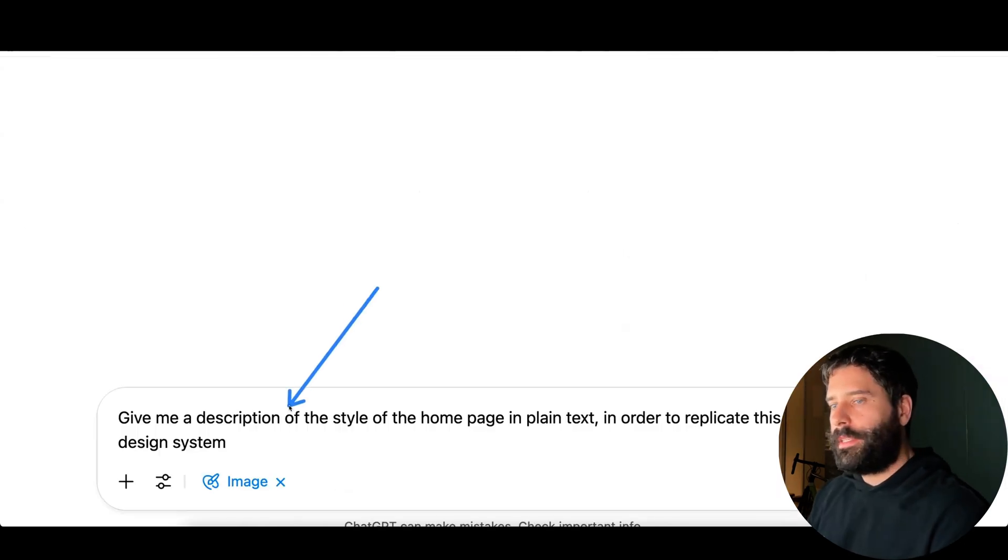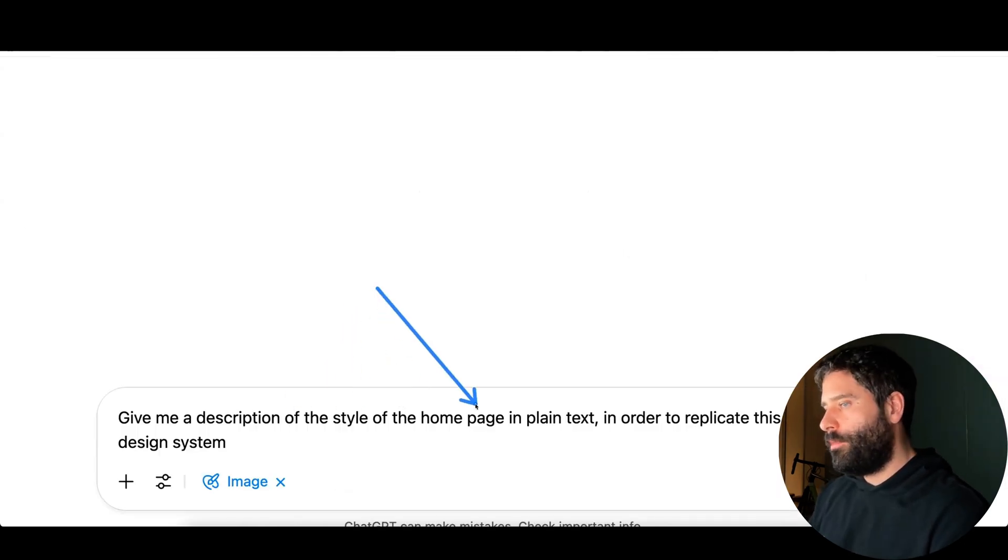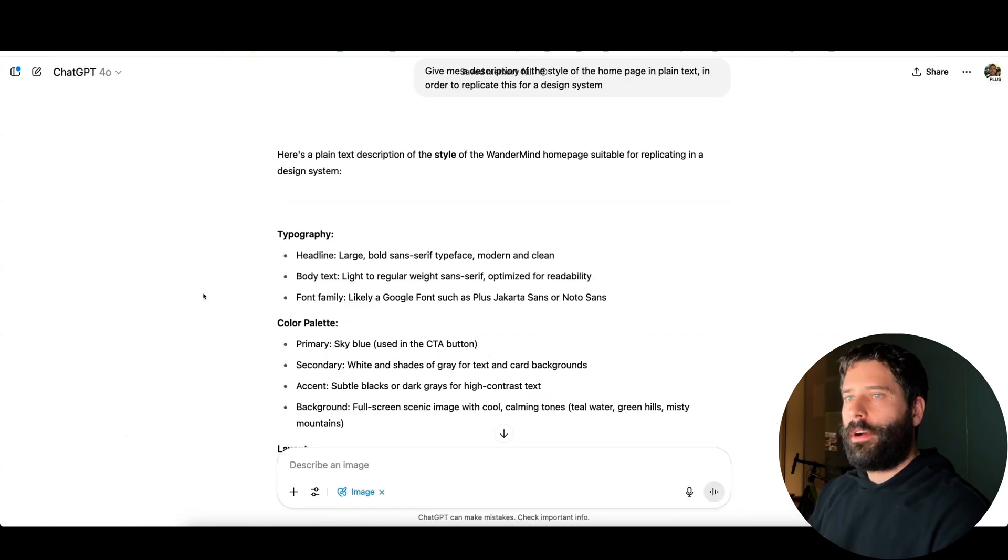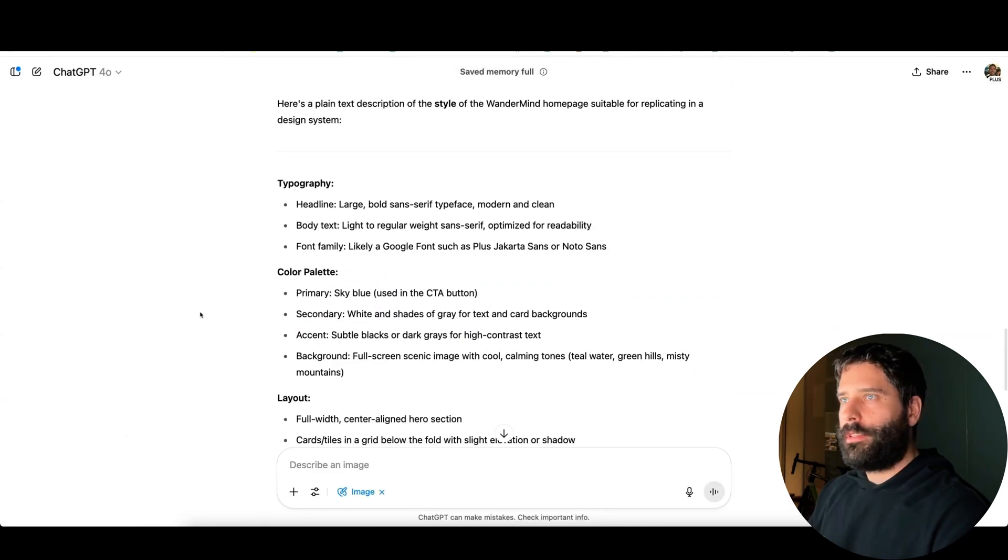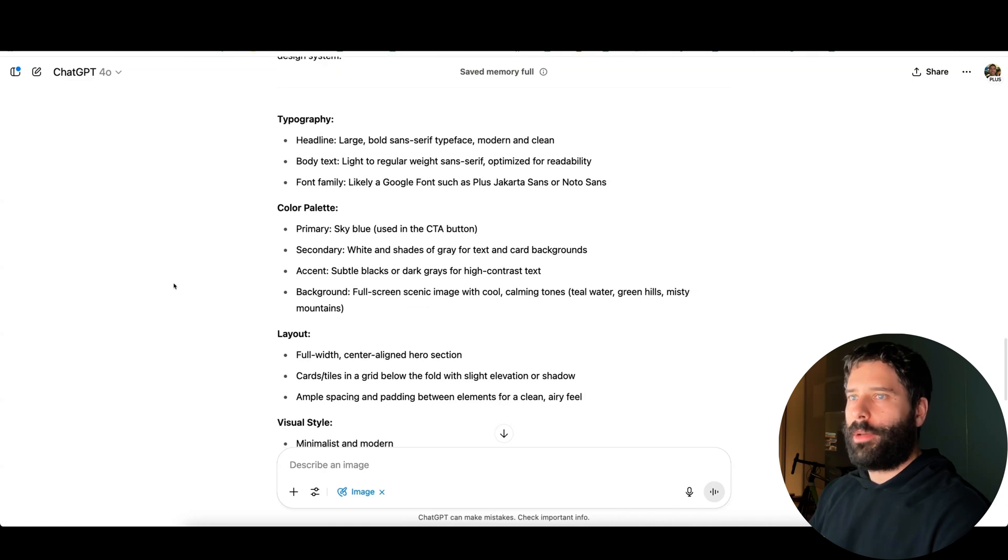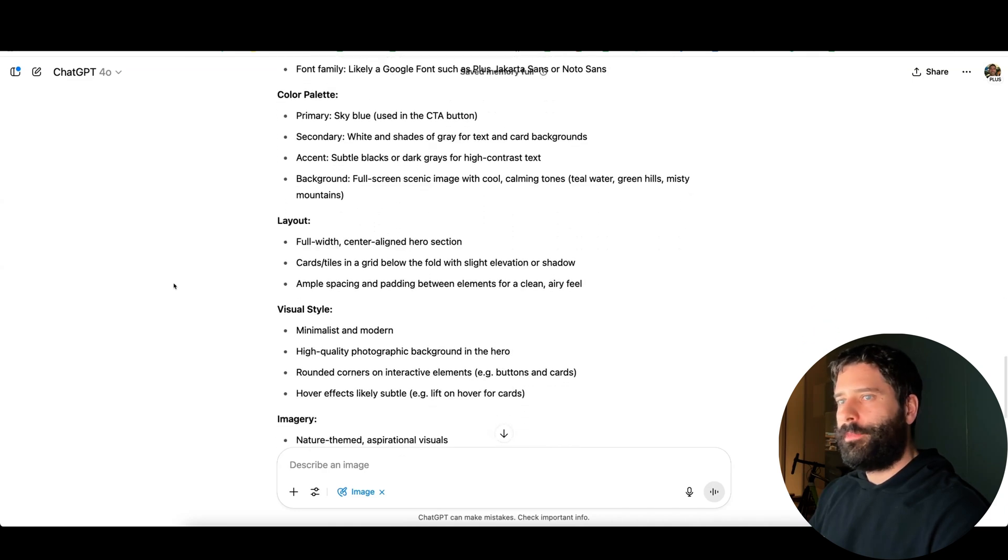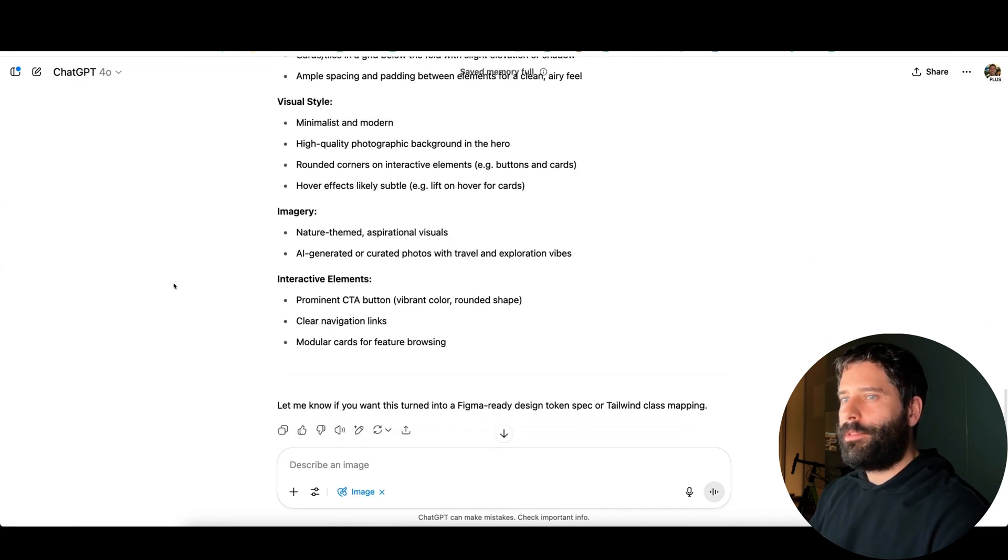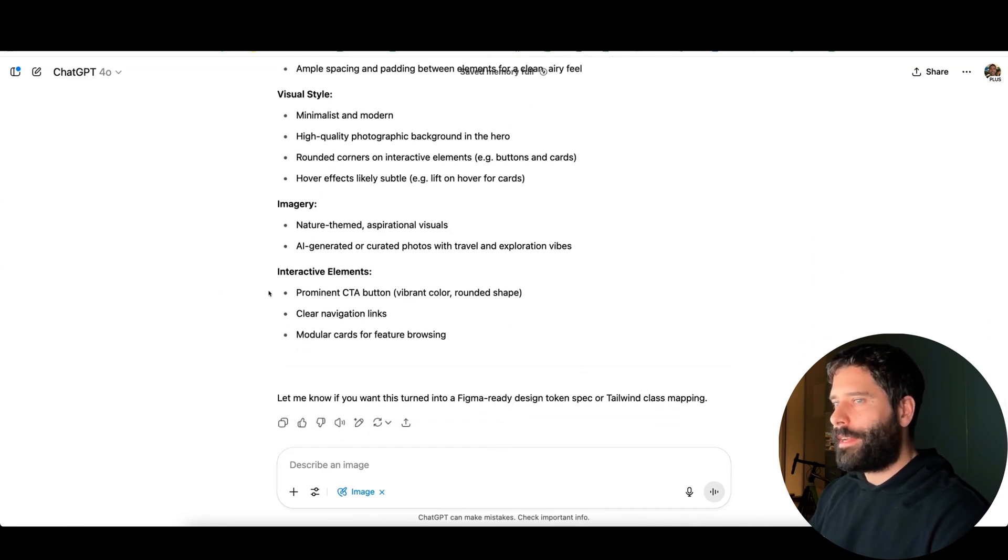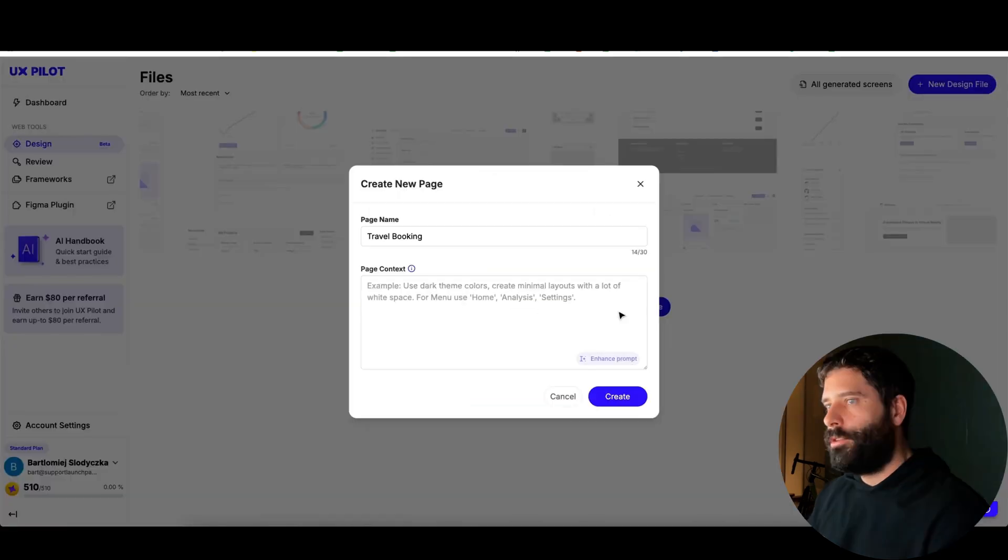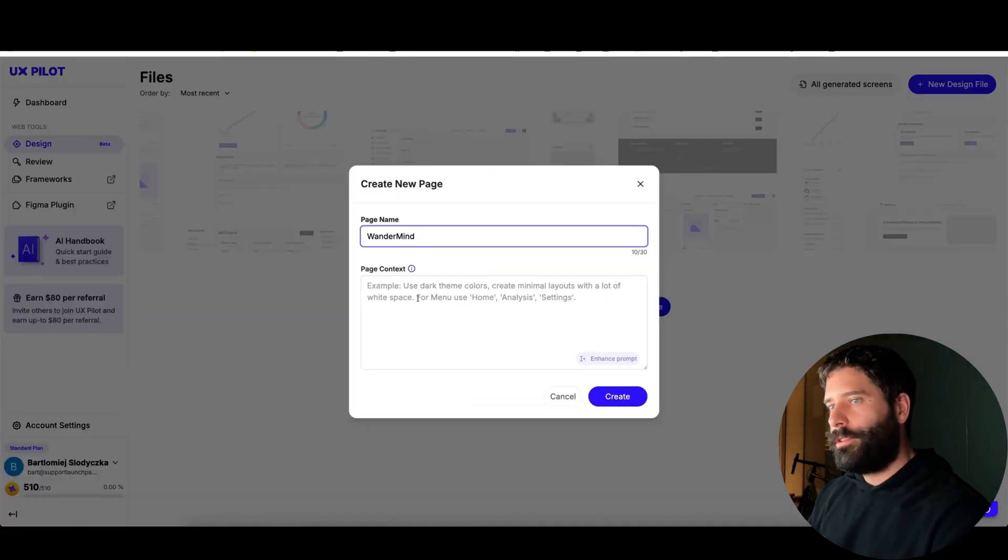Now we want to get ChatGPT to give us a description of the style of the home page in plain text so that we can replicate this for a design system. Okay, awesome. So here is the style of the Wondermind home page. We've got typography, color palette, layout, visual style, imagery, and interactive elements.